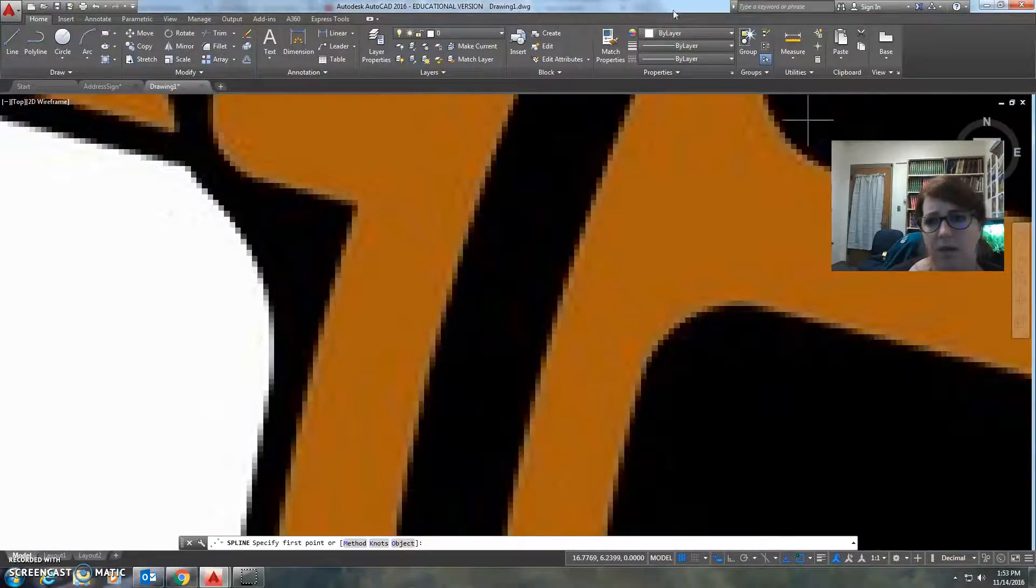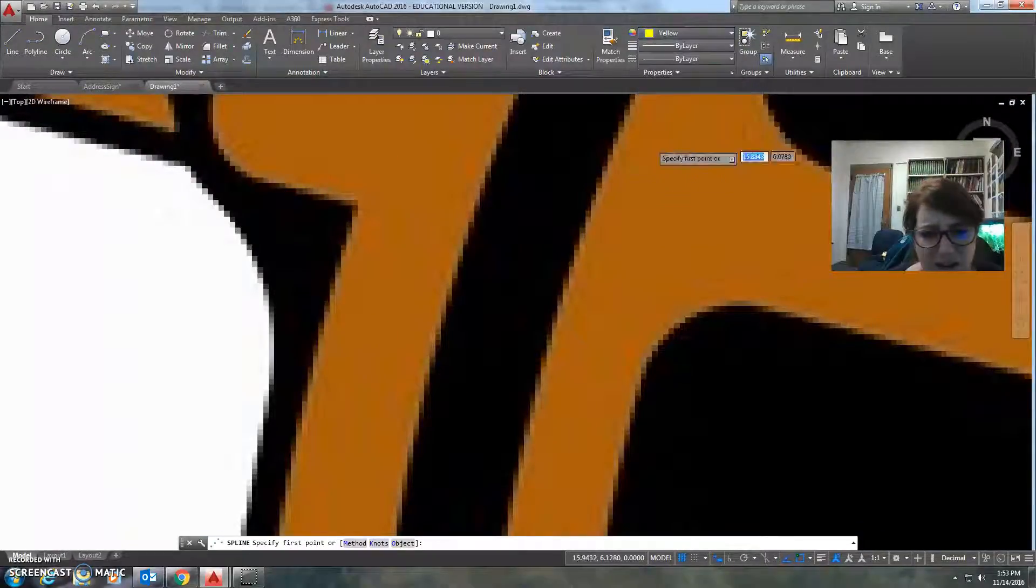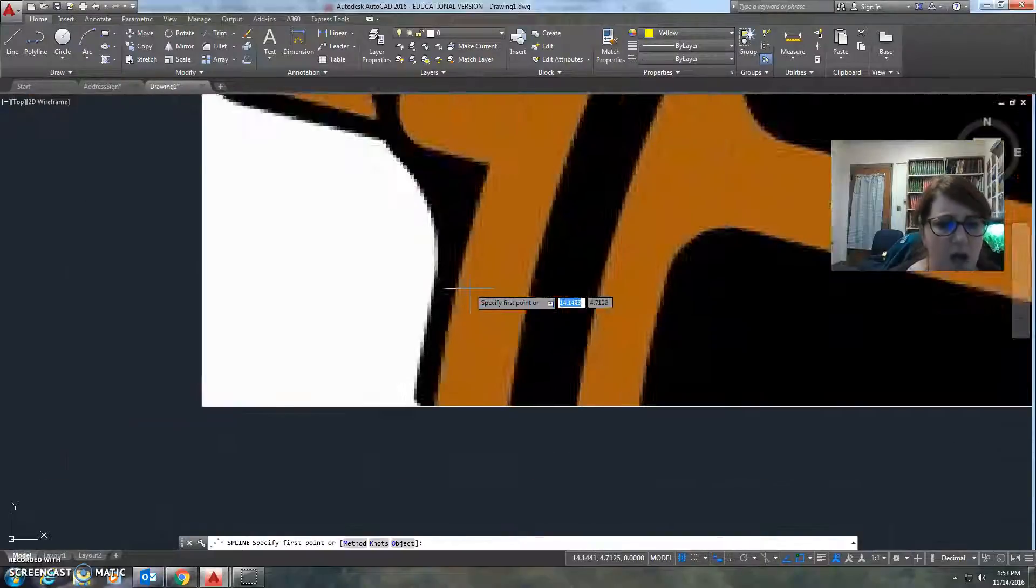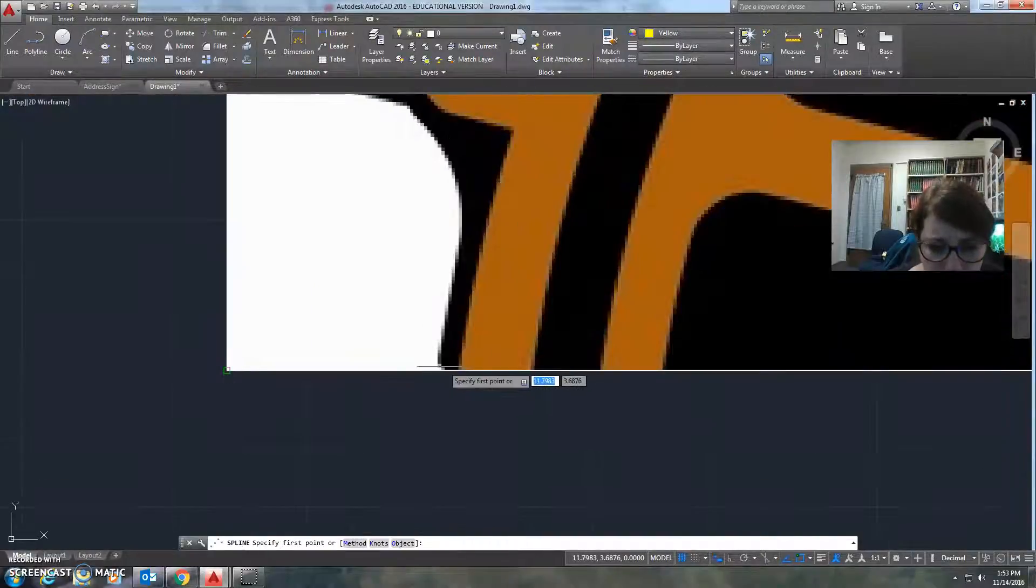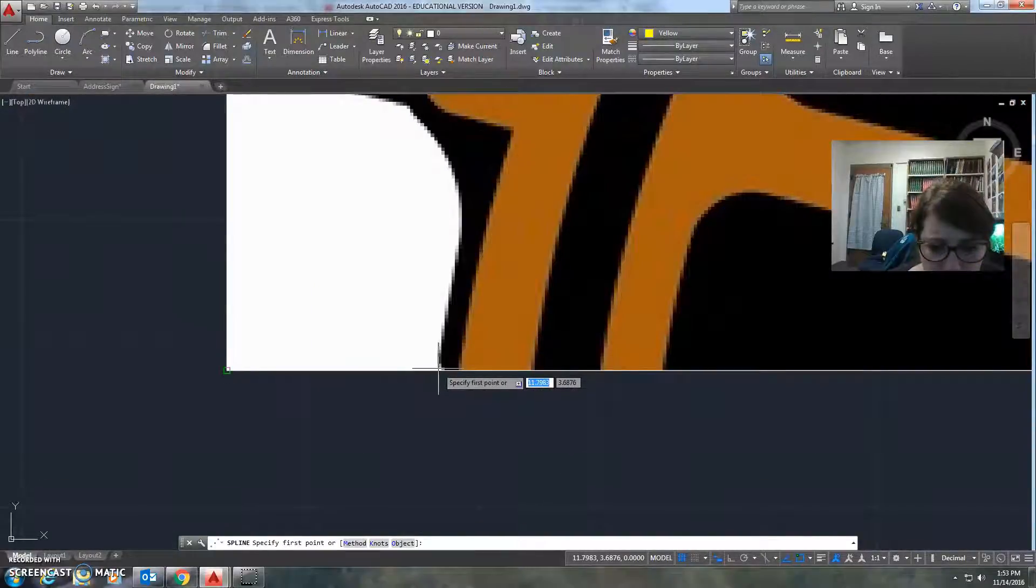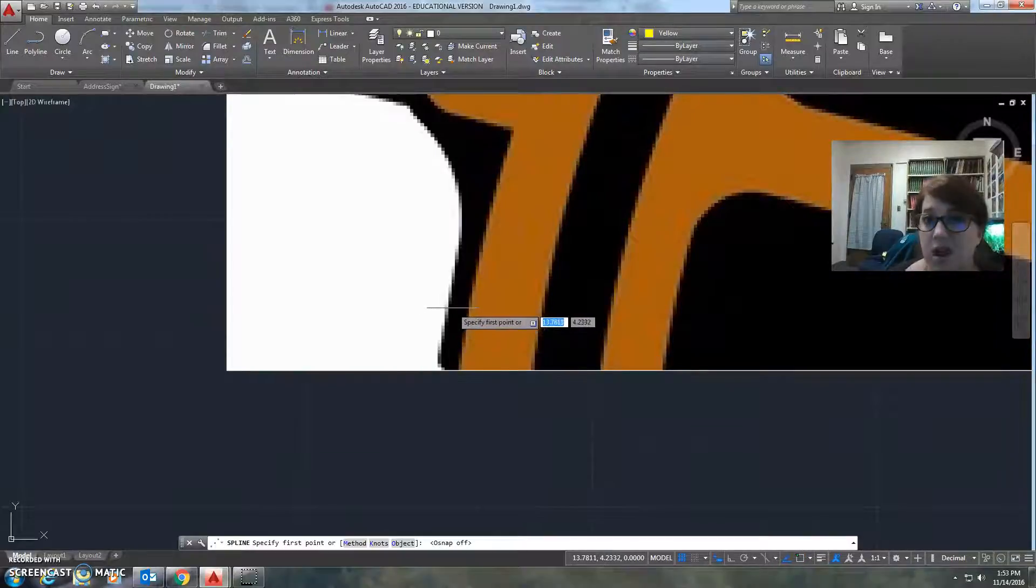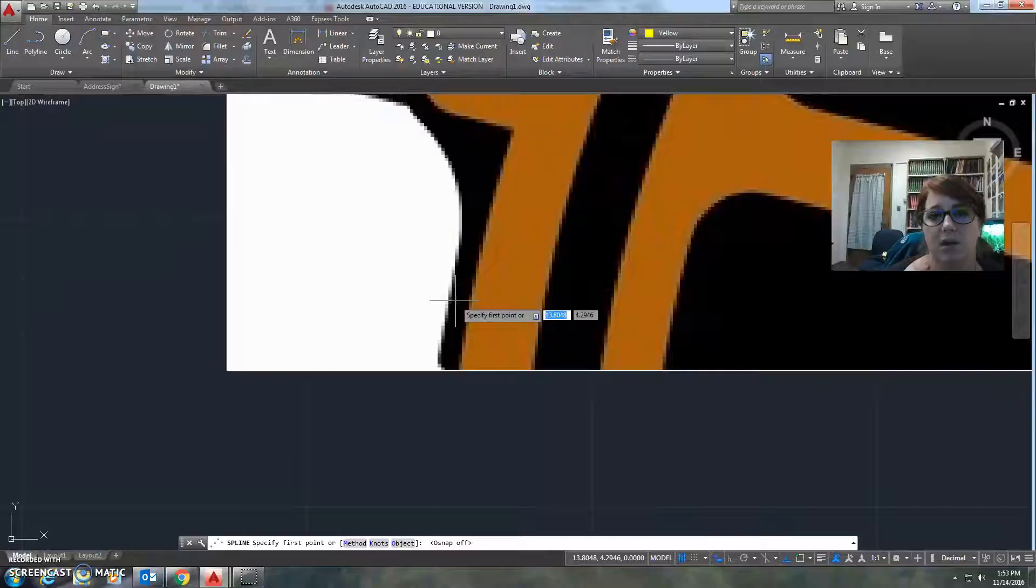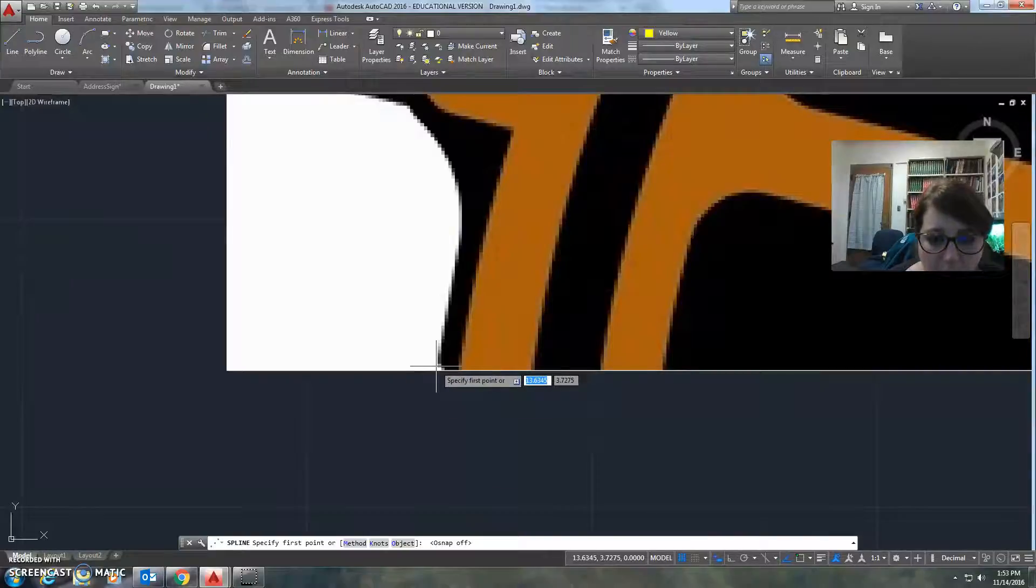And I'm going to try to choose a color that you guys can see. We'll try bright yellow for this. With this, you literally just choose the first point. I don't want to have, you do not want O-snaps on. Object snapping is not good in splining.